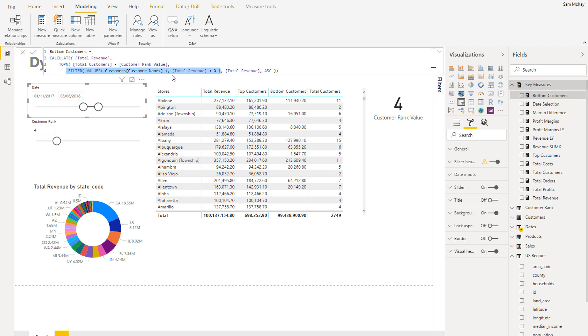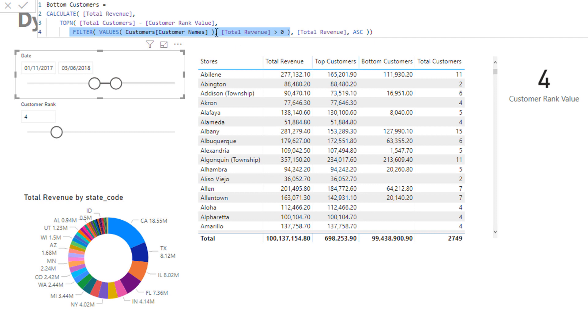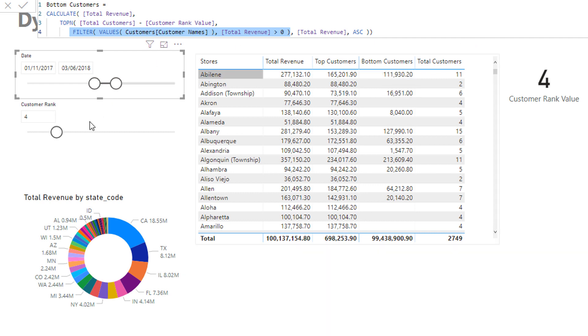Because this would iterate through a much smaller number than say 3000 customers at every single row here. But it gets the right result so I haven't changed it in this case. And then we're ranking again here on total revenue and then ascending as I say to get the bottom customers.